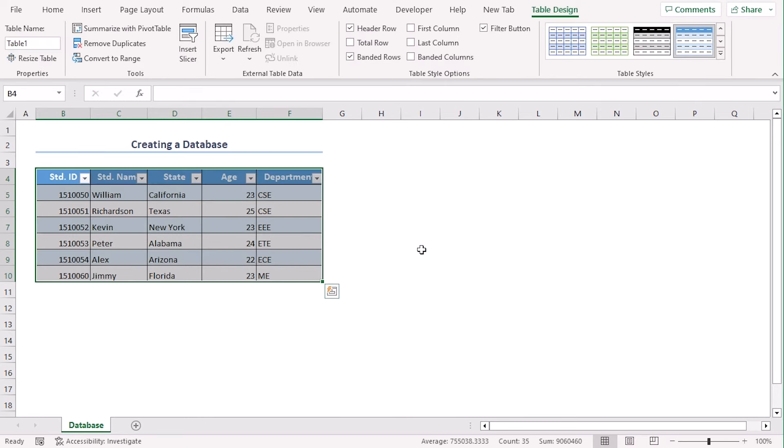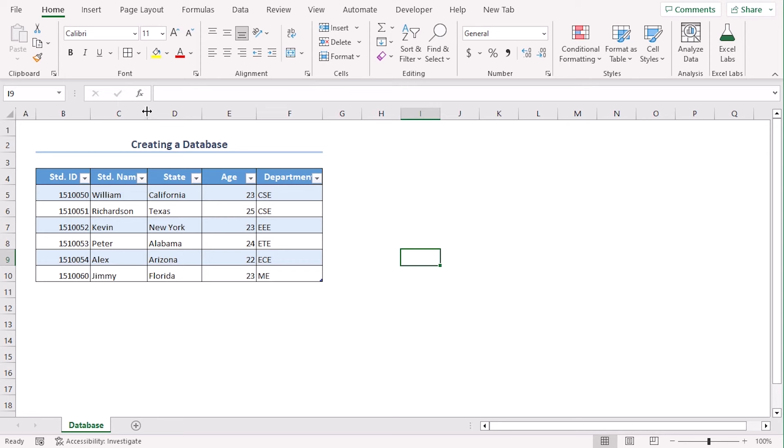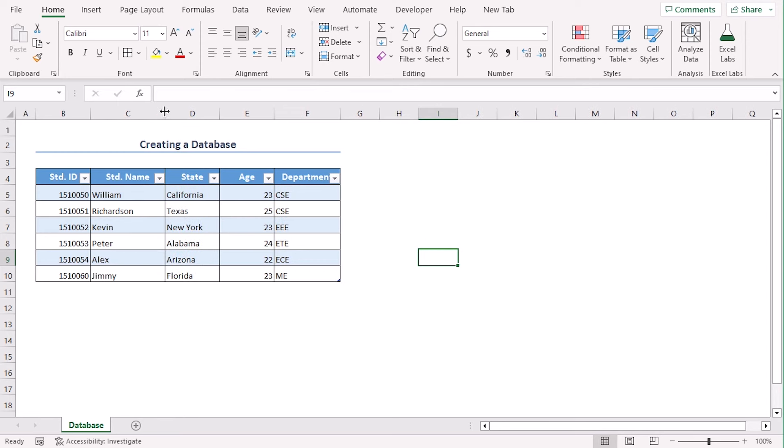You can also use Ctrl and T as shortcut to create table. You can also filter this data using the drop down arrows beside the column headers. Creating a database is easy and it gives us a lot of functional features.